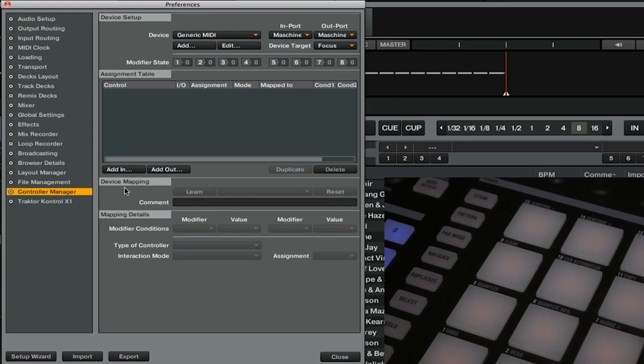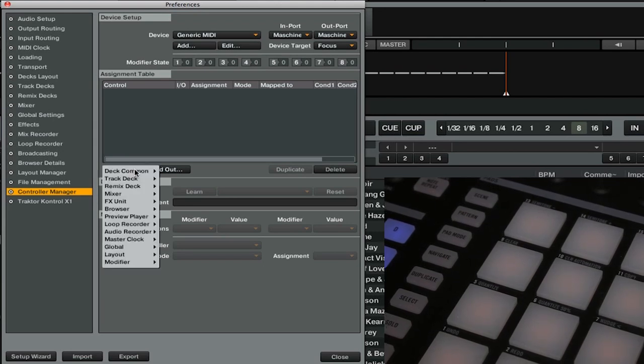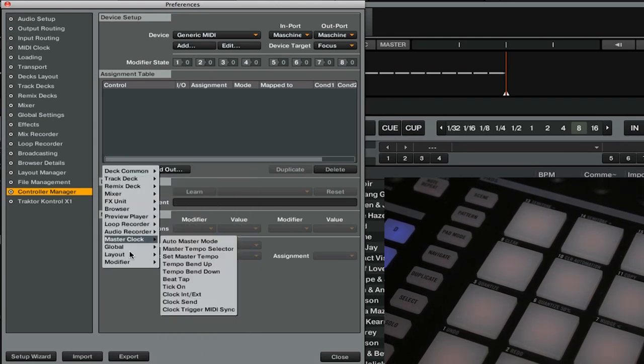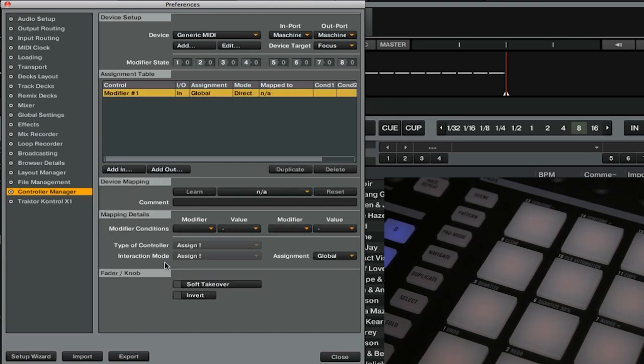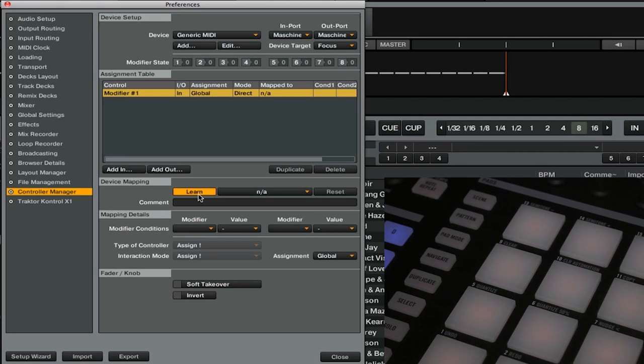So we're going to go to the add in button and we're going to go all the way down to the bottom and we're going to select modifier number one, click the learn button and then we will select the button that we want to use as our shift button.